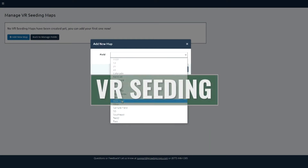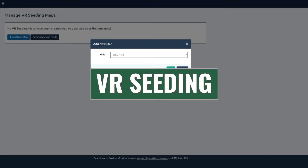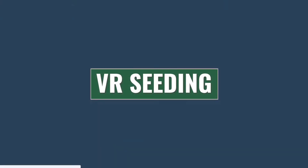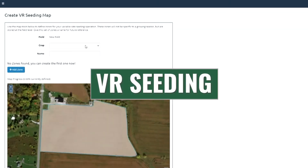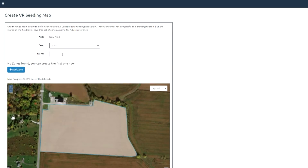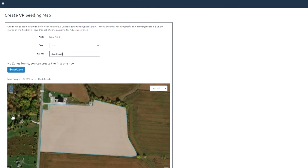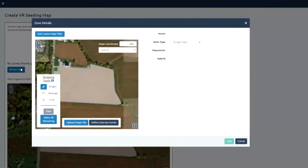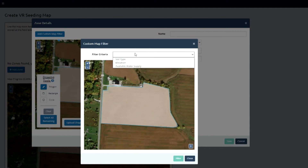This is our newest offering — we released it this spring — on variable rate seeding. All of our growers are now able to pick a field and build variable rate seeding maps based on a lot of different criteria: average yield in that area, water holding capacity, elevation, soil types. We've got a ton of different variables to play with.